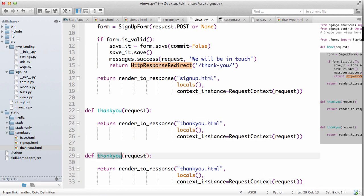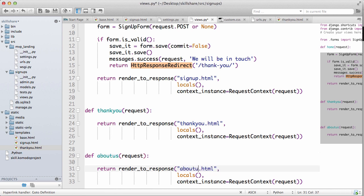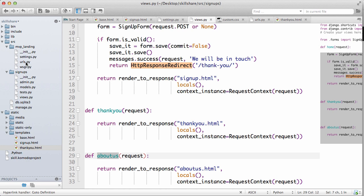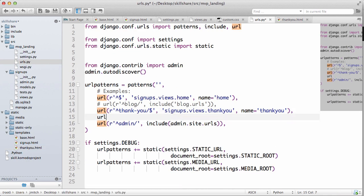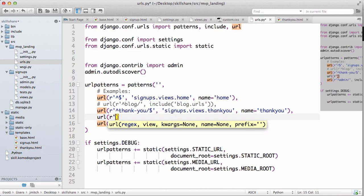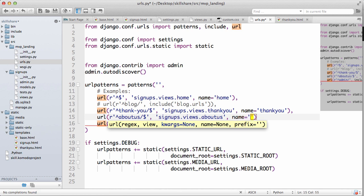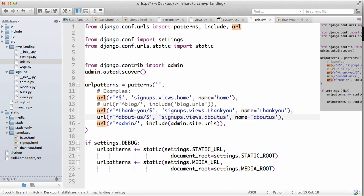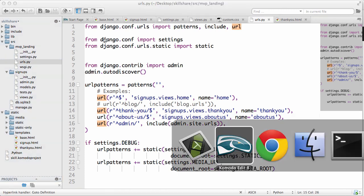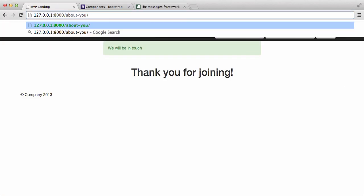Copy this, go into our URLs and let's make a URL. Our hat about us dollar sign signups dot views dot about us and name equals about us. Okay, so we can put a little dash in there. So now we have a page called about us too and if we go here and do about us.